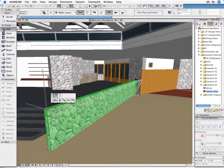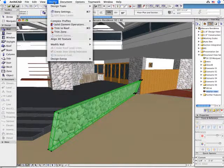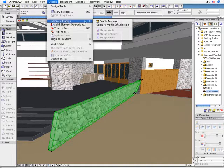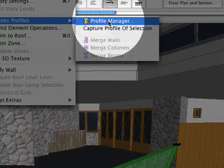This slanted wall can be edited further. Let's continue the design by assigning a custom wall profile to this slanted wall.